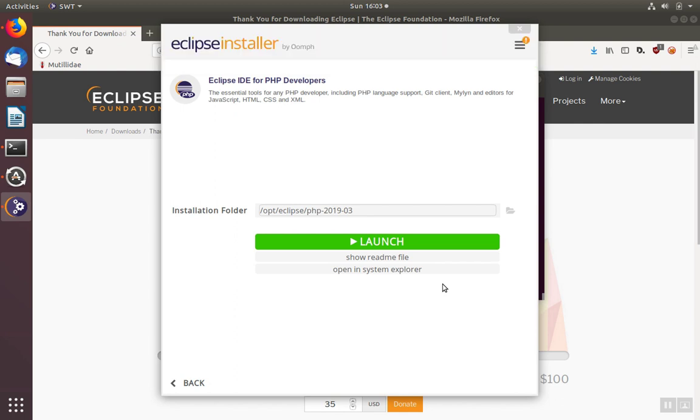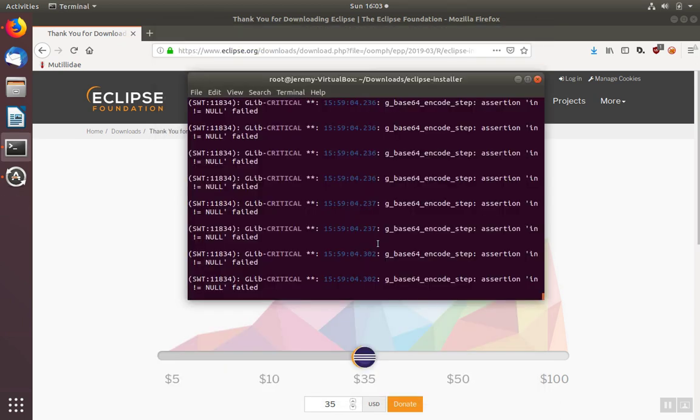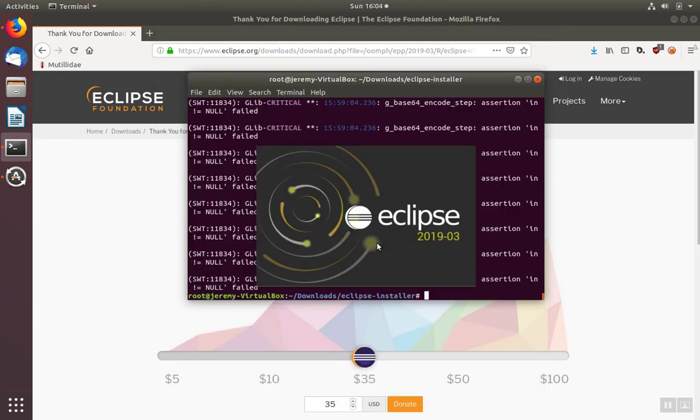When the installation is complete, you can hit launch. And your new Eclipse IDE will start up.